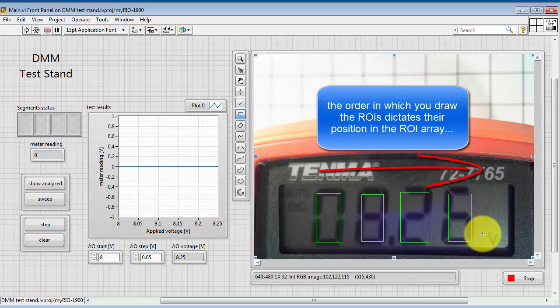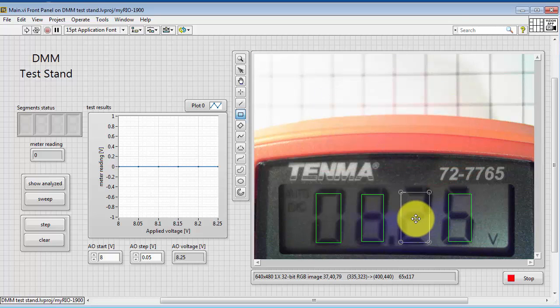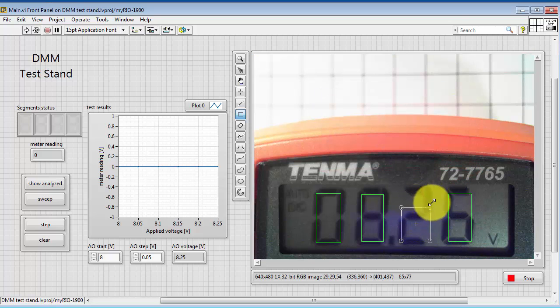It's important to note that the order in which you draw these contours dictates their position in the ROI array.